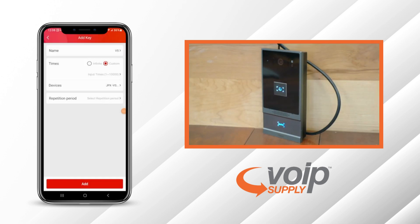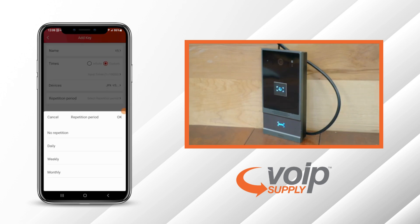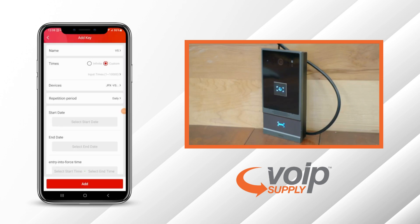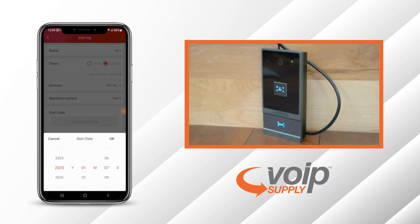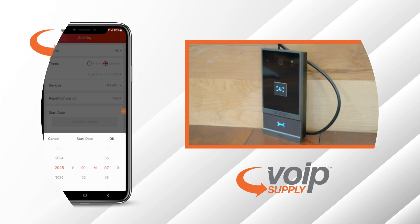Click on the device and you can set the repetition period — for this purpose, daily. You can also put a start date and an end date. This gives you access or denial, basically, to interact with the door.